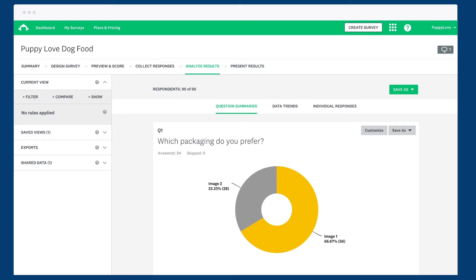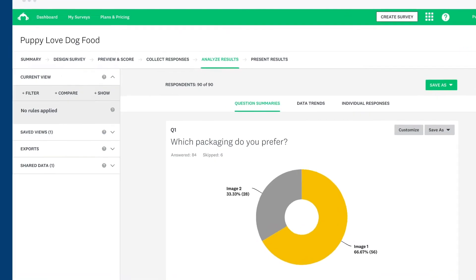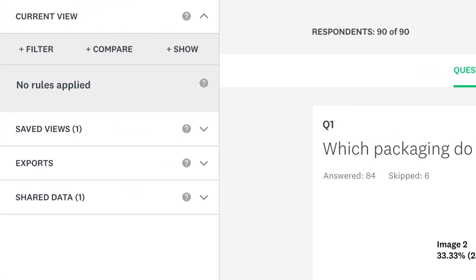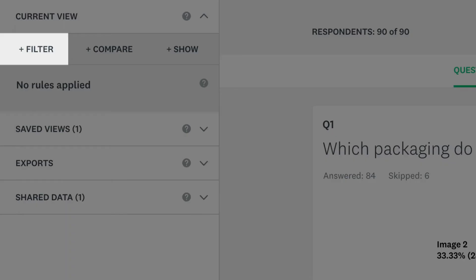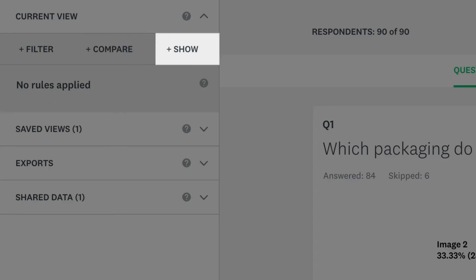Instead of looking at all of your data, you may want to drill down and focus on a specific topic. With rules, you can filter for specific info, compare how different groups of people answered your survey, and show only the pages or questions that you want.